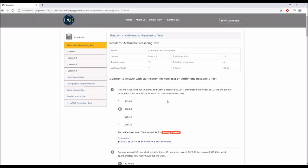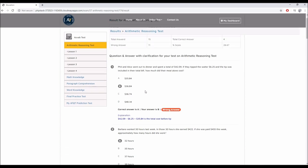Once I click submit, as you can see, four questions correctly answered. I got a 26 percentile. Wrong answered 11 out of 15 questions. And then for each question, I have the explanation.